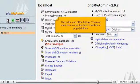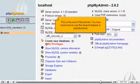This is the end of the tutorial. You now know how to use the search feature in phpMyAdmin.